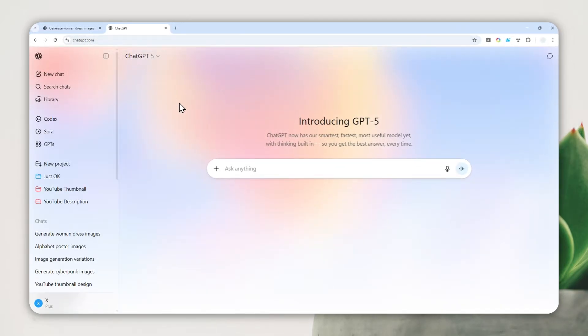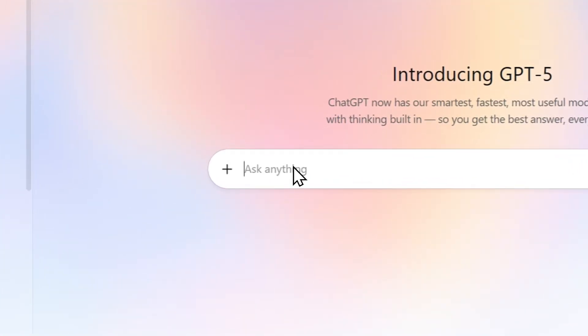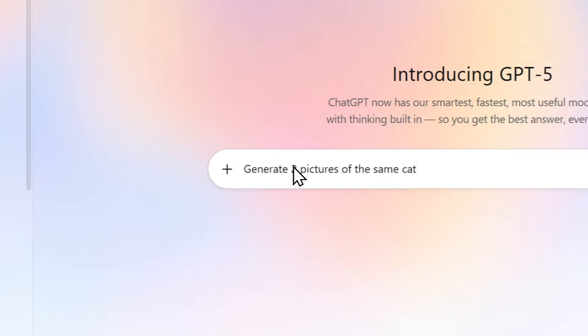Now let's go to chatgpt.com and you can log in with your account. To create two pictures, this is the prompt that you could use. It is actually quite simple. Let's say for this demonstration I want to create two pictures of a cat, one is a black cat and the other one is a white cat. So this is the prompt that I'm going to be using.